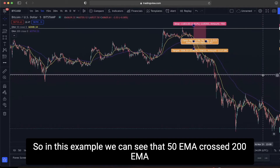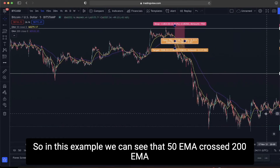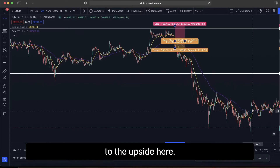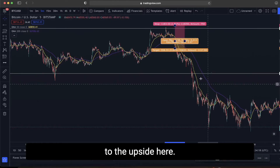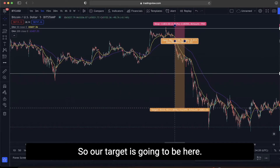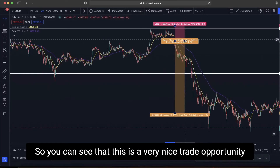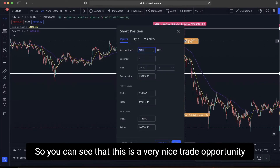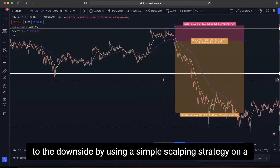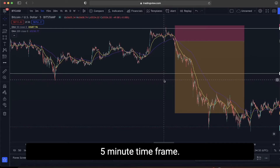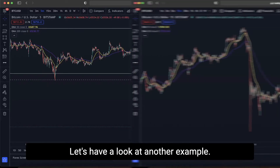Our target will remain open until the 50 EMA on the 5-minute time frame crosses above the 200 EMA. In this example, the 50 EMA crossed above the 200 EMA here, so that is our target exit point. This is a very nice trade opportunity to the downside using this simple scalping strategy on the 5-minute time frame.